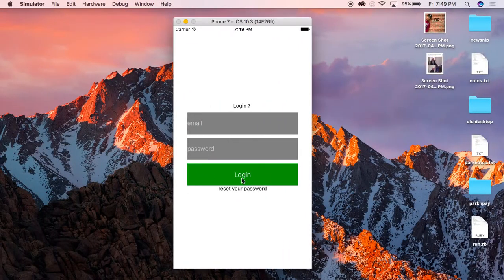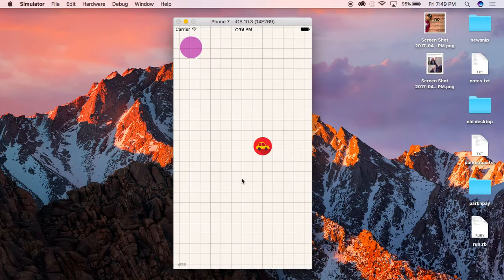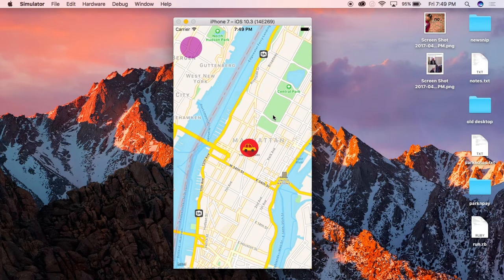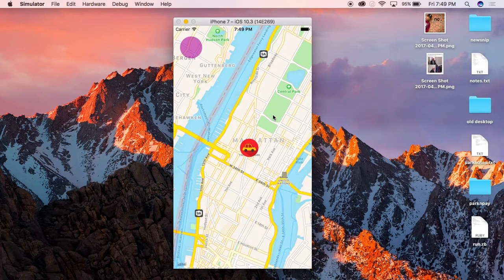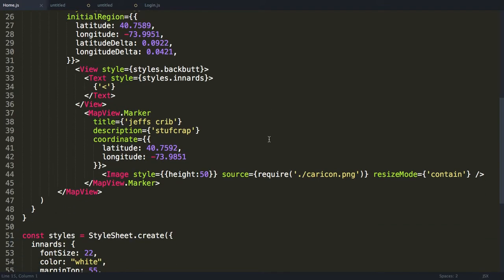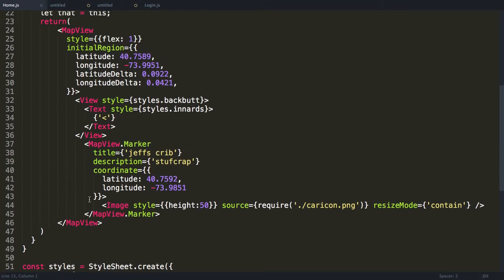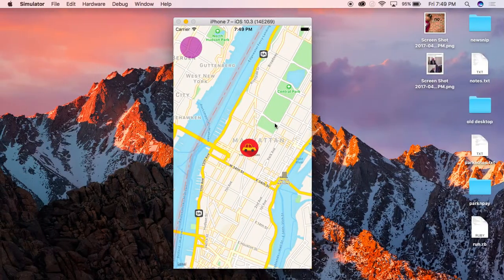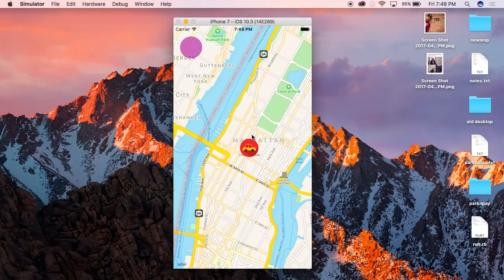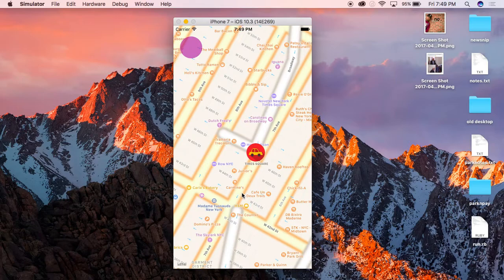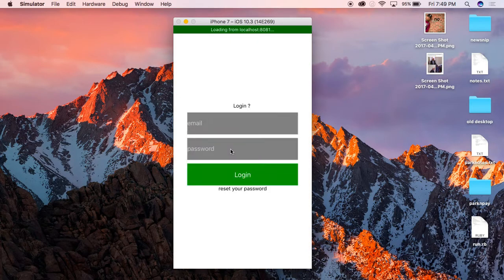Currently, inside of my page, if I press login, I have the map with the image at one point. This one point is currently this MapView marker with a title, description, and coordinate of latitude and longitude. Inside, it has an image, and this image represents this fancy pants red car that we have over here.